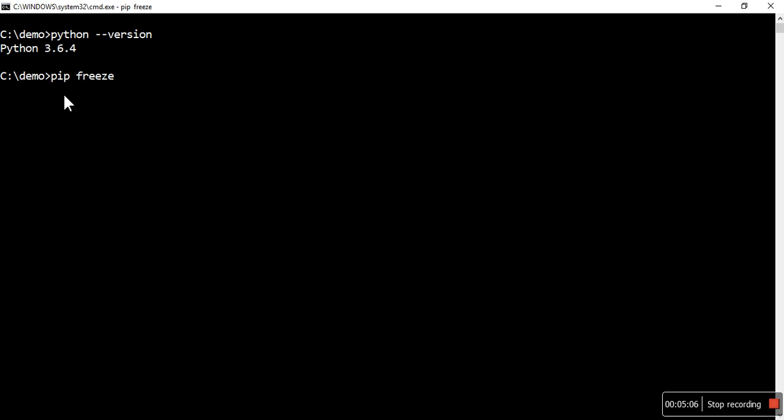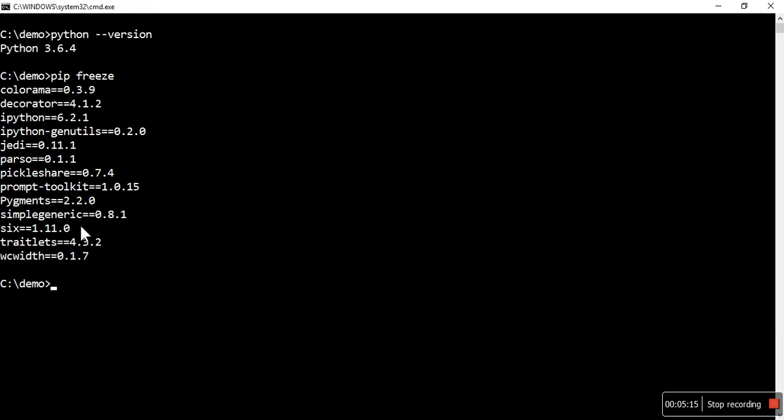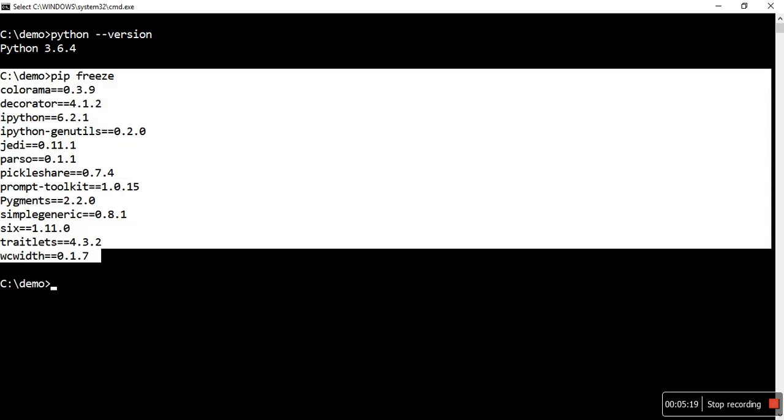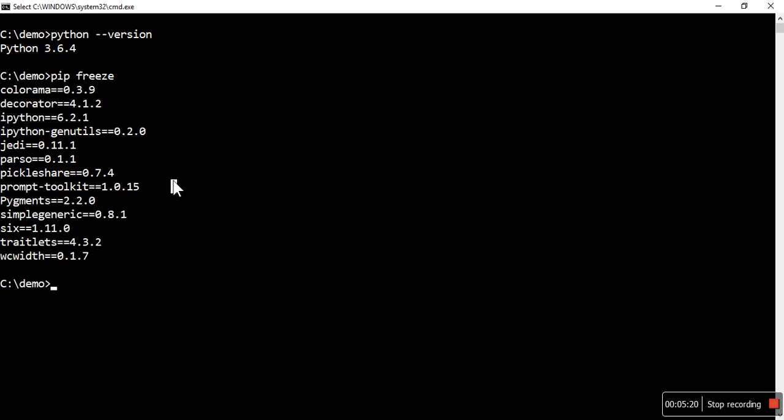Let's see if Django is installed or not. Pip freeze is a command for getting whatever packages are installed, so that list will provide us the information. Is Django installed? No, it's not.